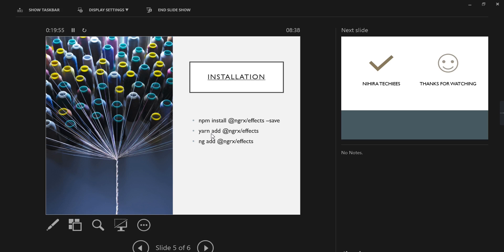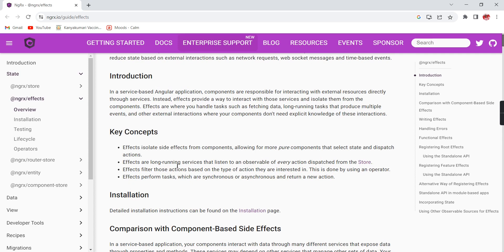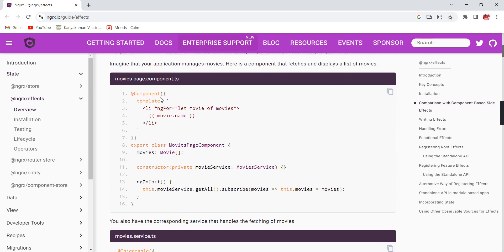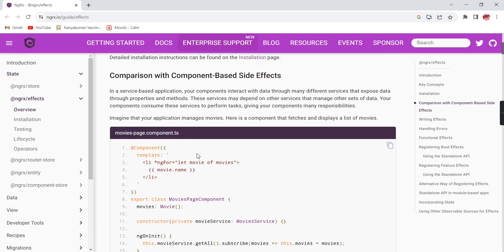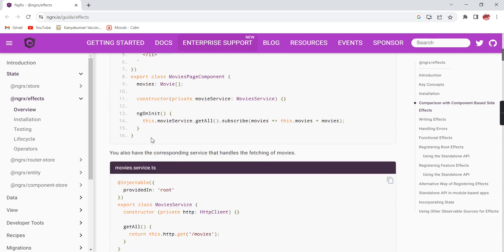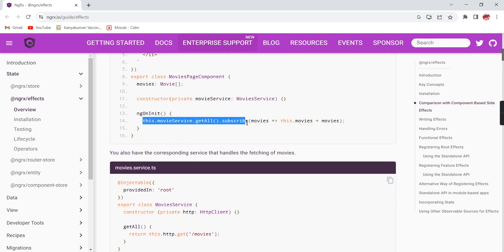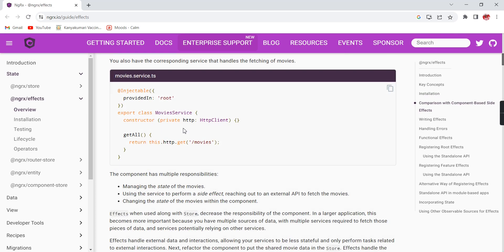Before closing this video, let me share some sample code from the official NgRx site that will be helpful for the next video. We are on the NgRx effects page. They use a movie page example — a list of movies bound in a list. The actual data is available in a service with a getAll method. From the component, they subscribe to that method to get the complete movie information and bind it — this is the normal Angular application flow.